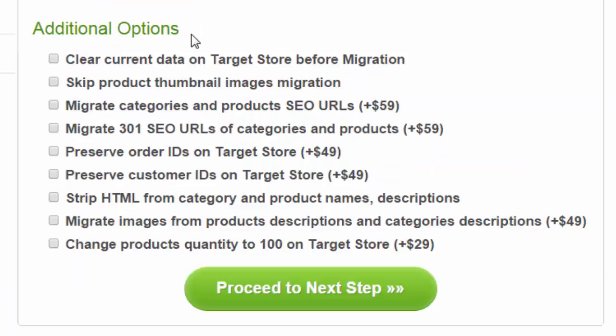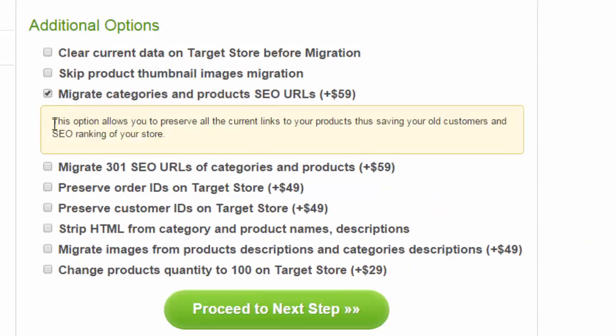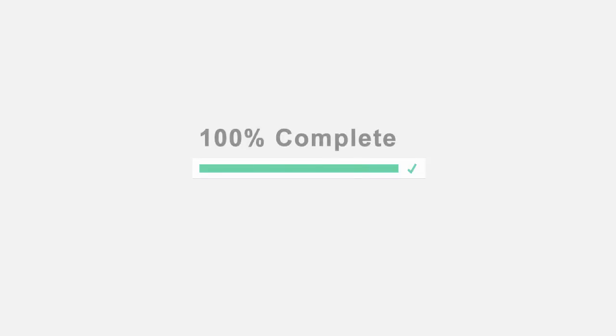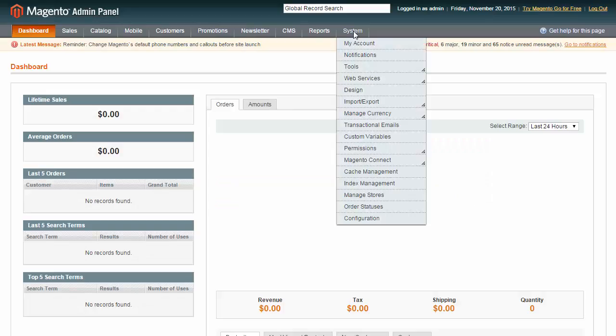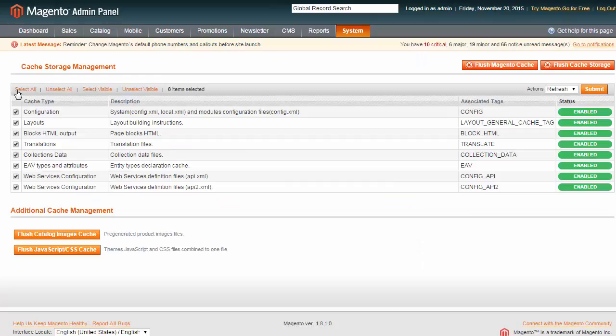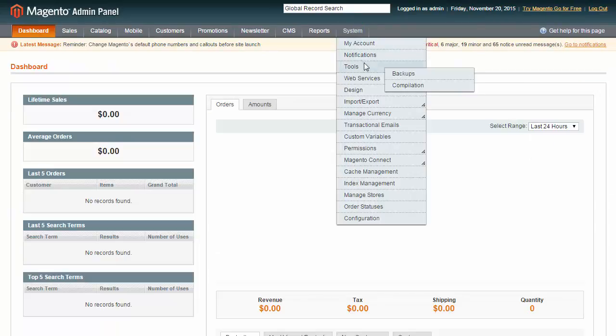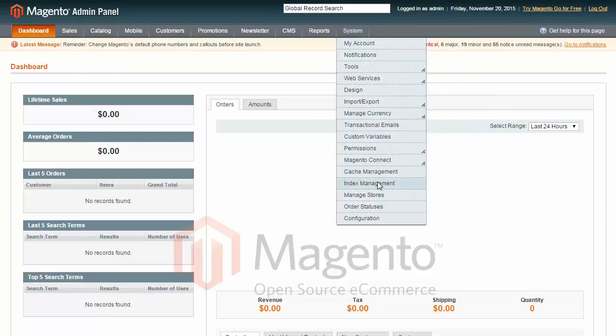After you choose the needed option, migrate categories and products SEO URLs on Migration Wizard and finish the transfer to Magento. We recommend a clear cache and perform re-index.